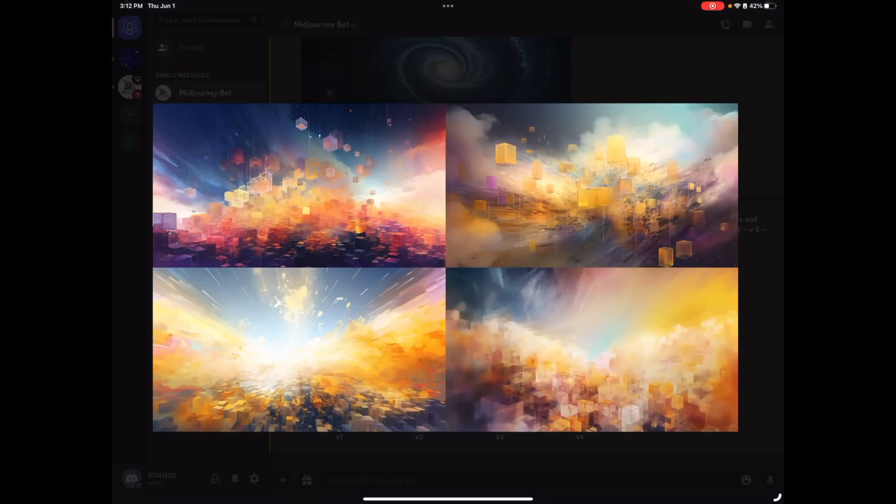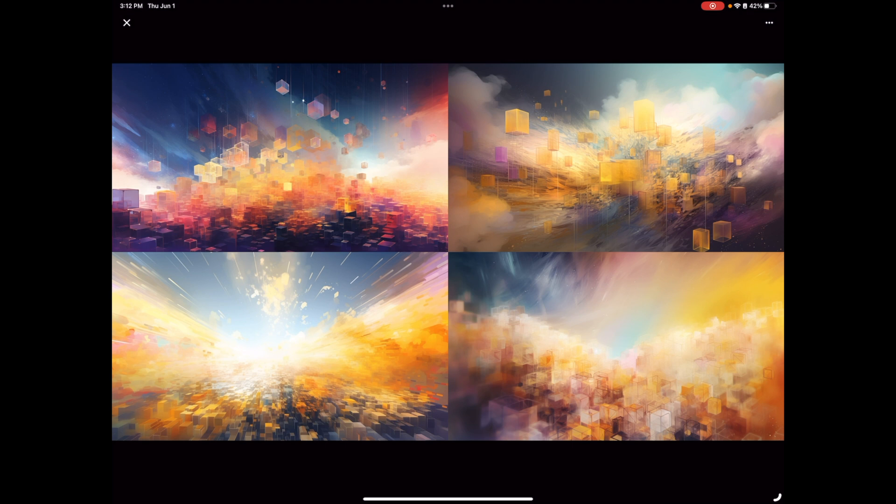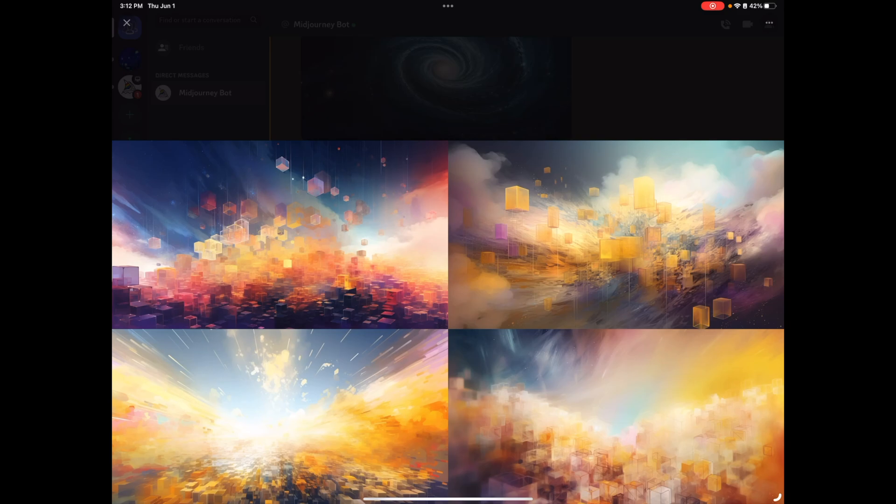All right, so now that that's done processing, we've got some really cool looking options here. And let's go ahead and upscale one of these. Let's just do the first one.